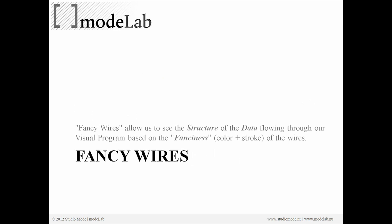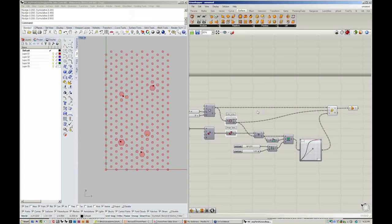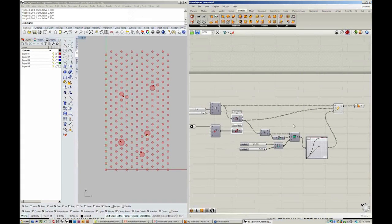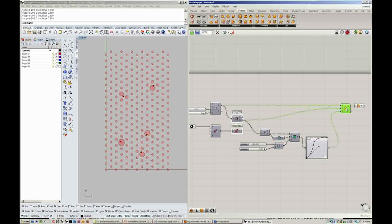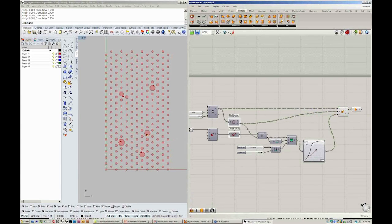In Grasshopper, we can start to understand the structure of the data that passes through our files based on the fanciness of the wires. You can see here that the double dashed line wires are super fancy, so those designate the highest structure of data in our file.